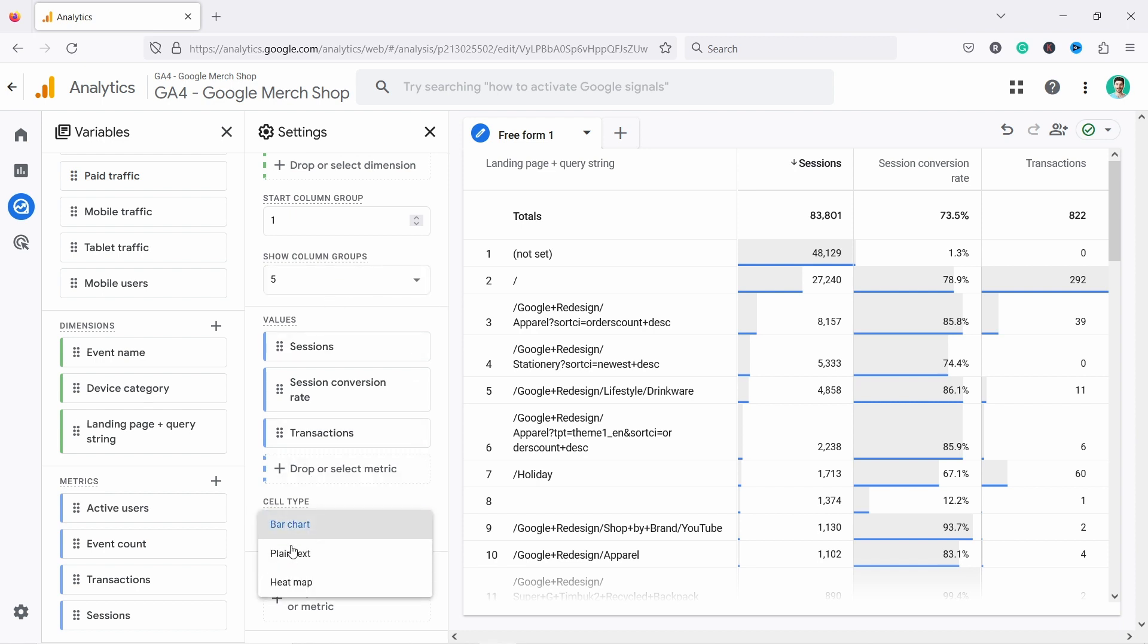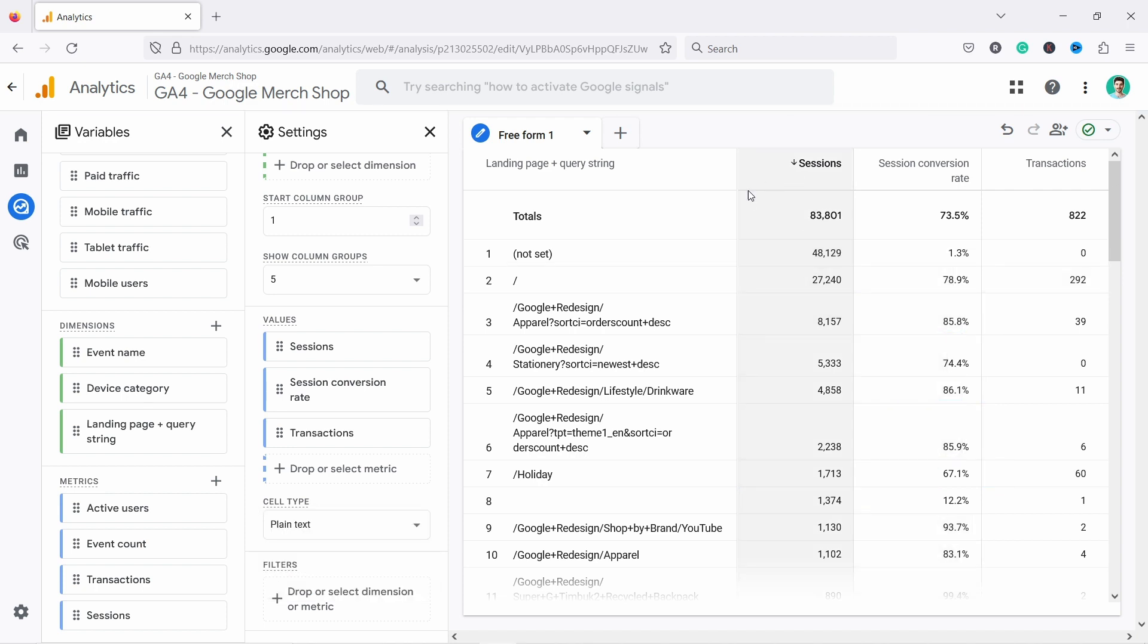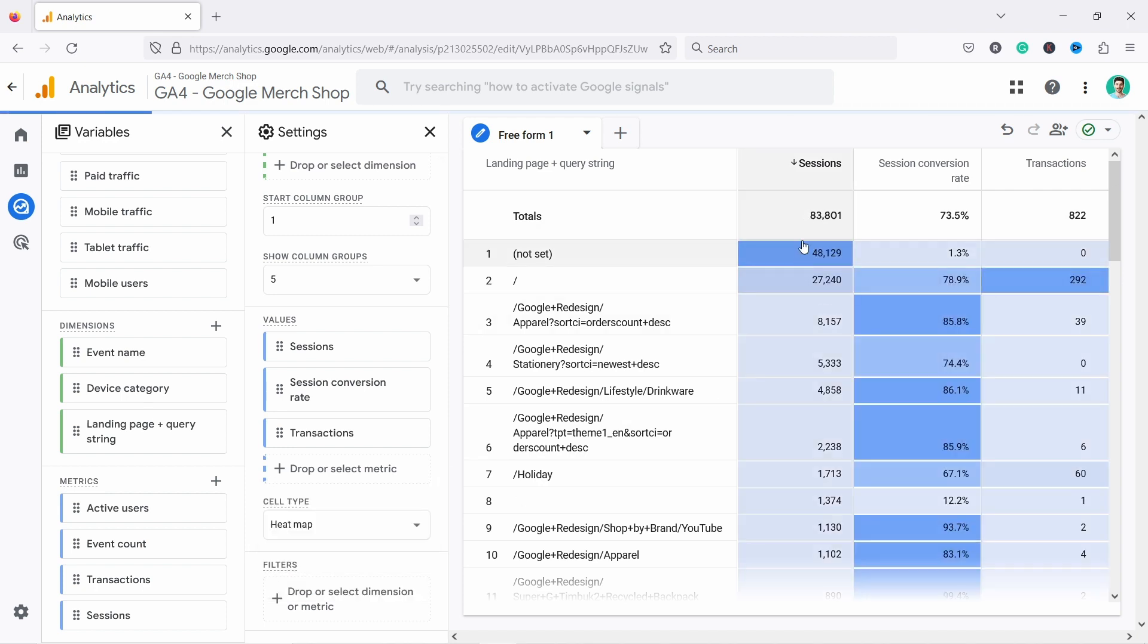And here you have cell type bar chart, plain text. And what this means is this little bar chart, this blue line represents how much sessions we have here. So this is kind of maximum. Then you have the homepage here, but if I change the plain text, you won't see that. So it's a bit more cleaner that way,